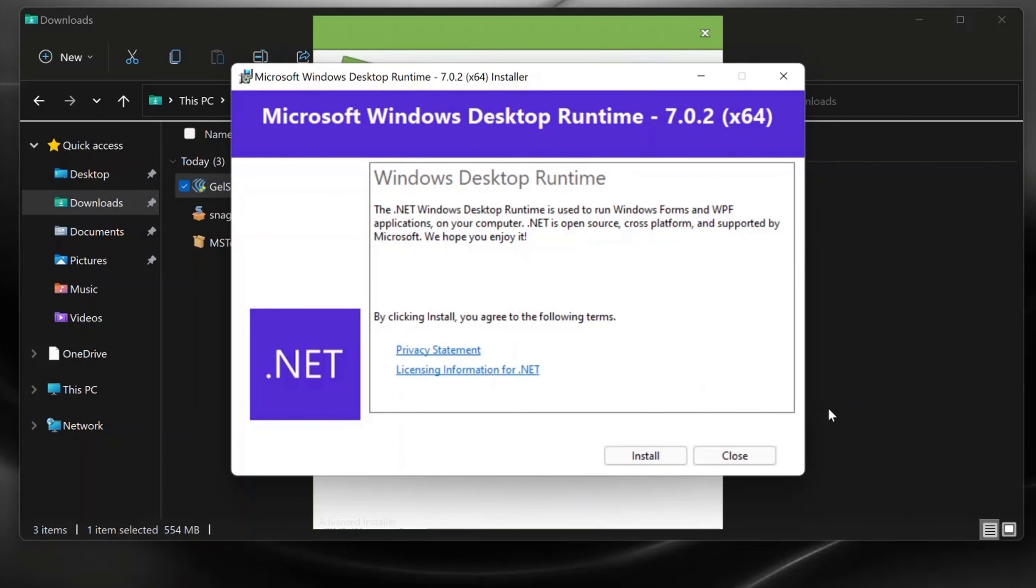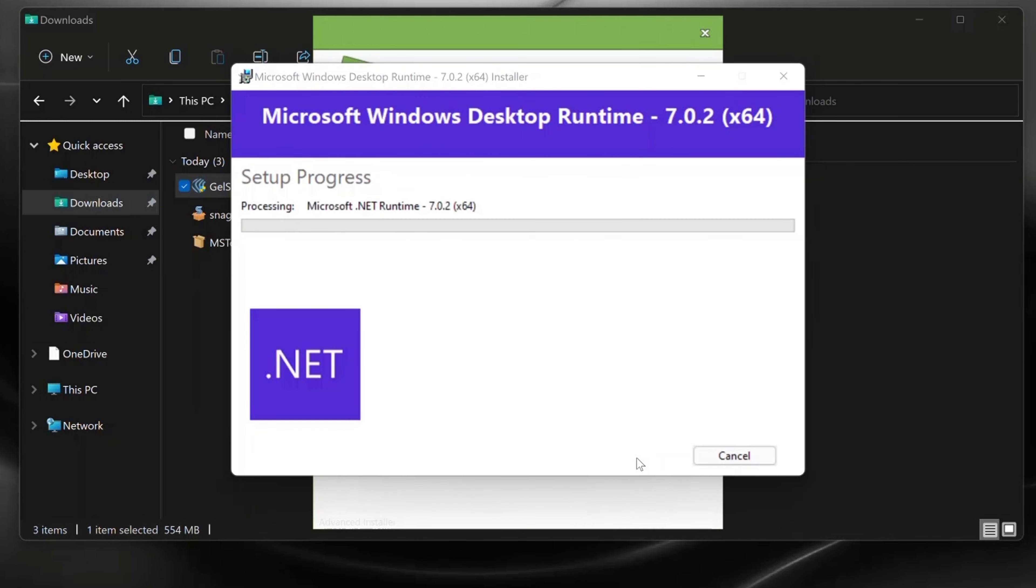A .NET version specific to the installer is required in addition to the Gelsite mobile software. This can be manually installed if you do not have an internet connection.